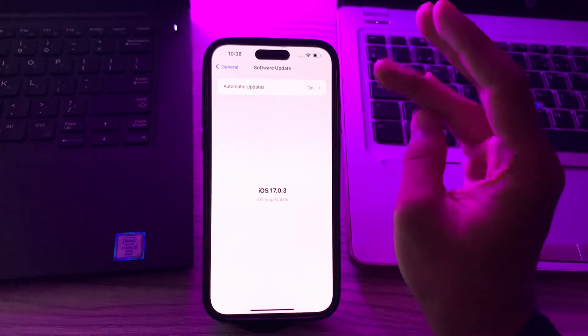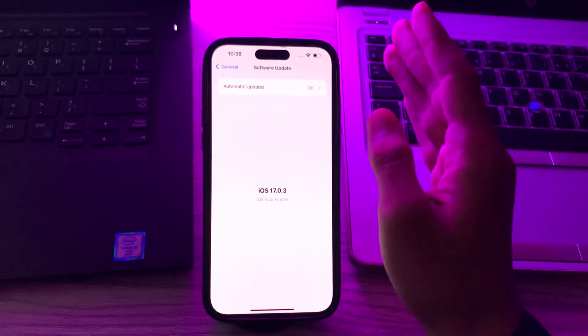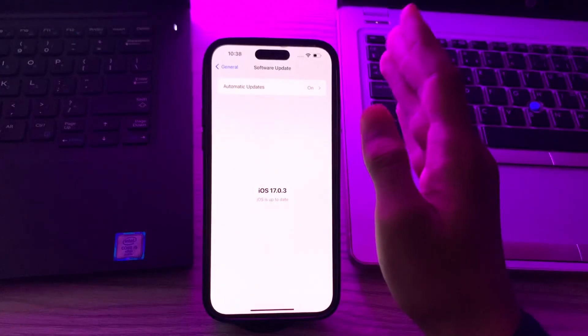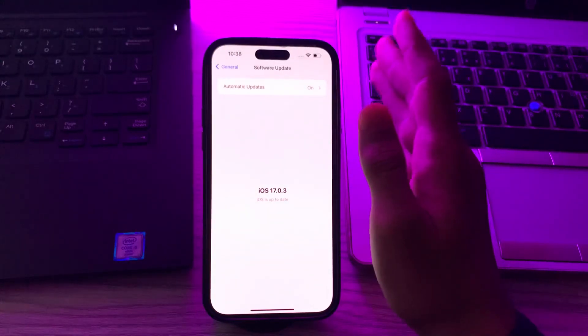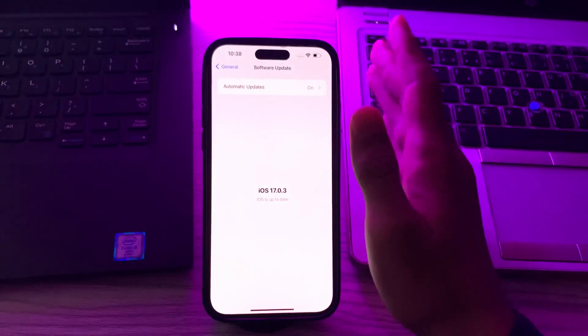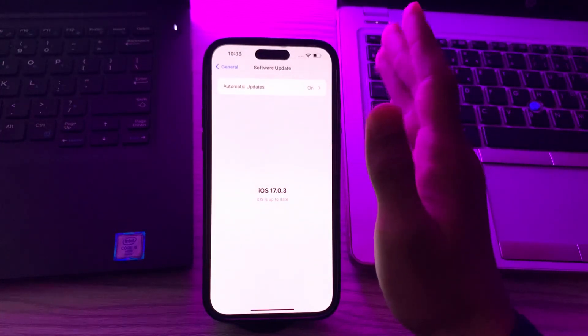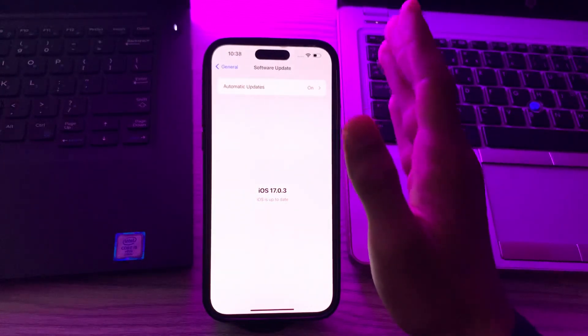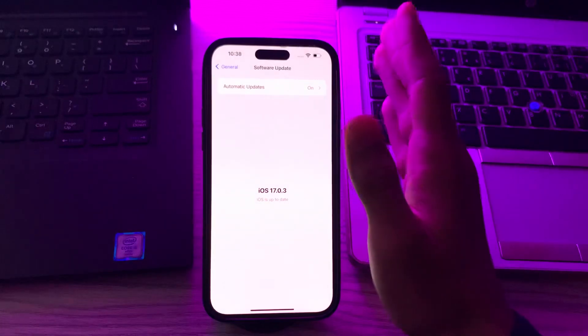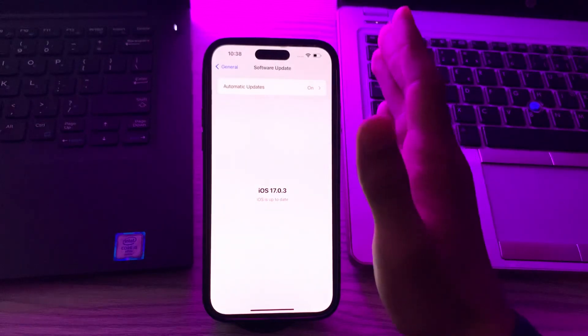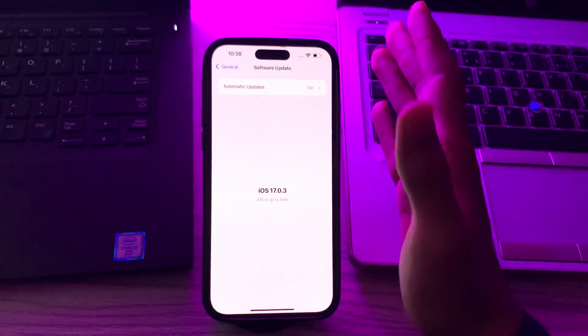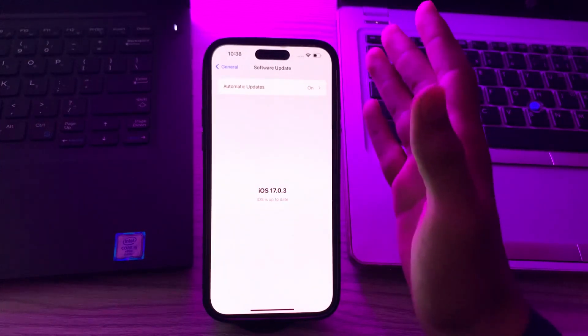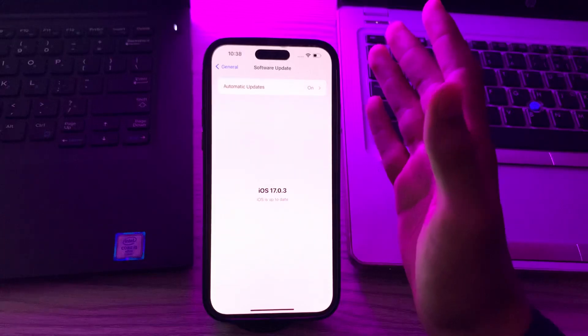After this, restart your router or modem. Unplug it, wait for about 10 seconds, then plug it back in and see if the issue is solved. If it still doesn't work...